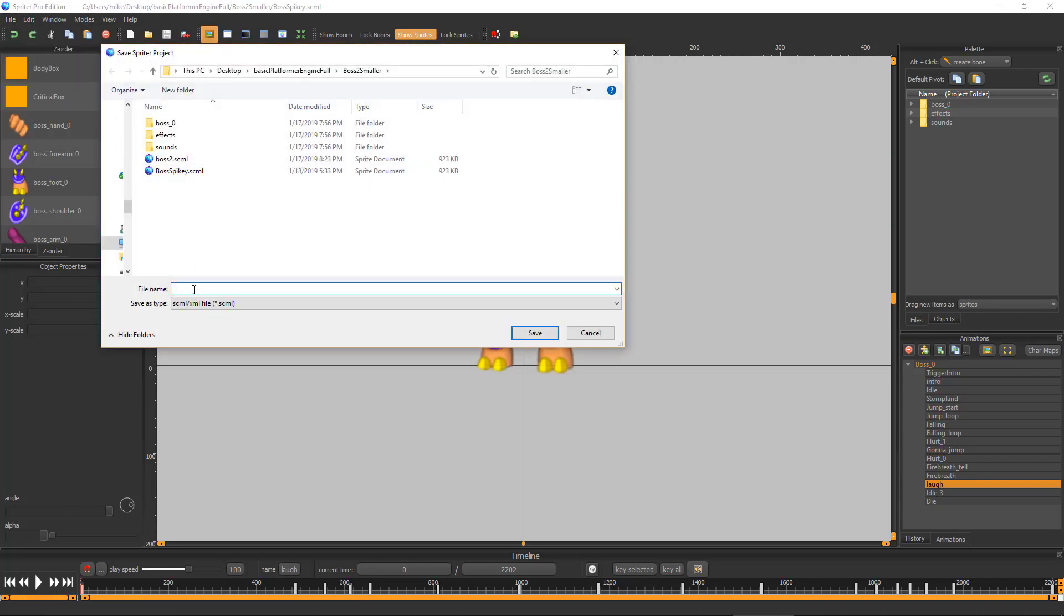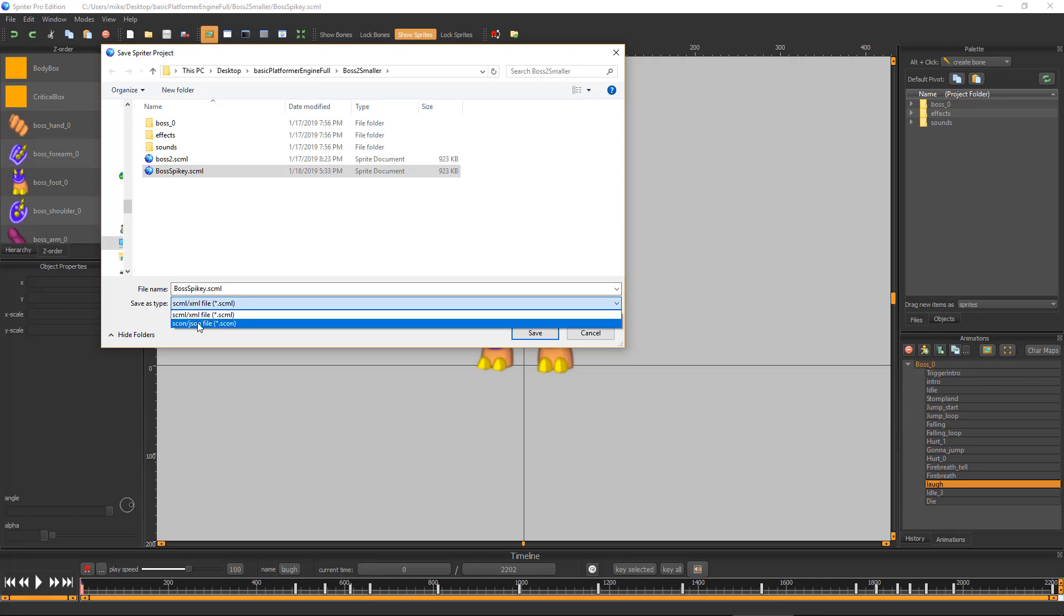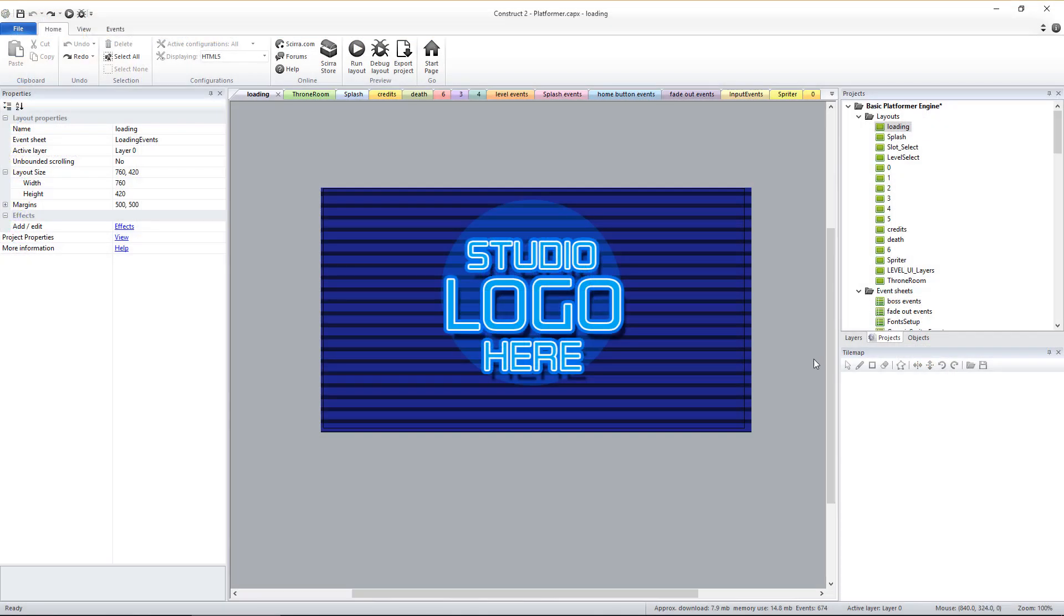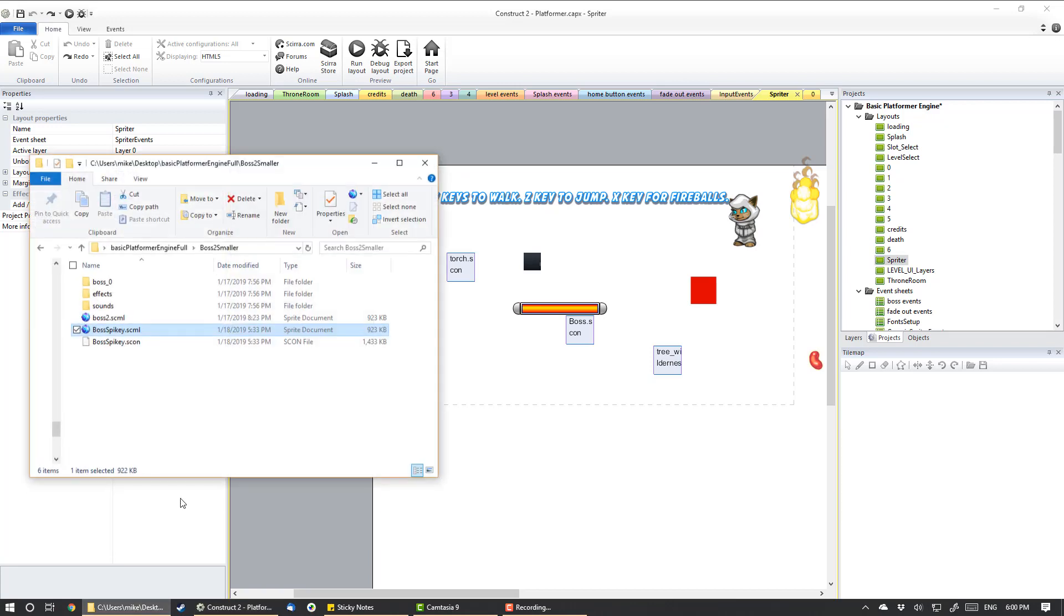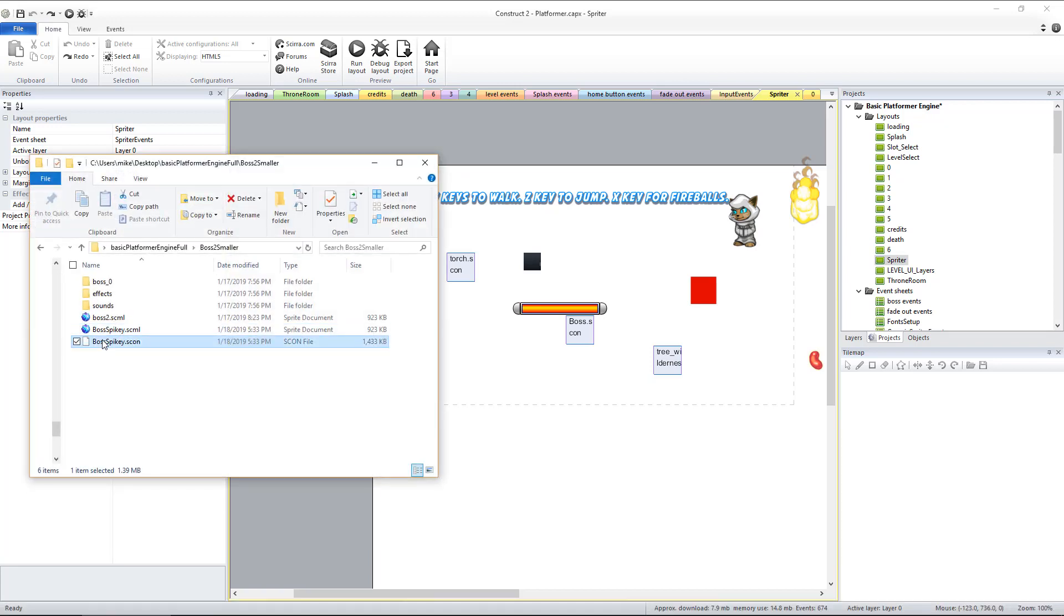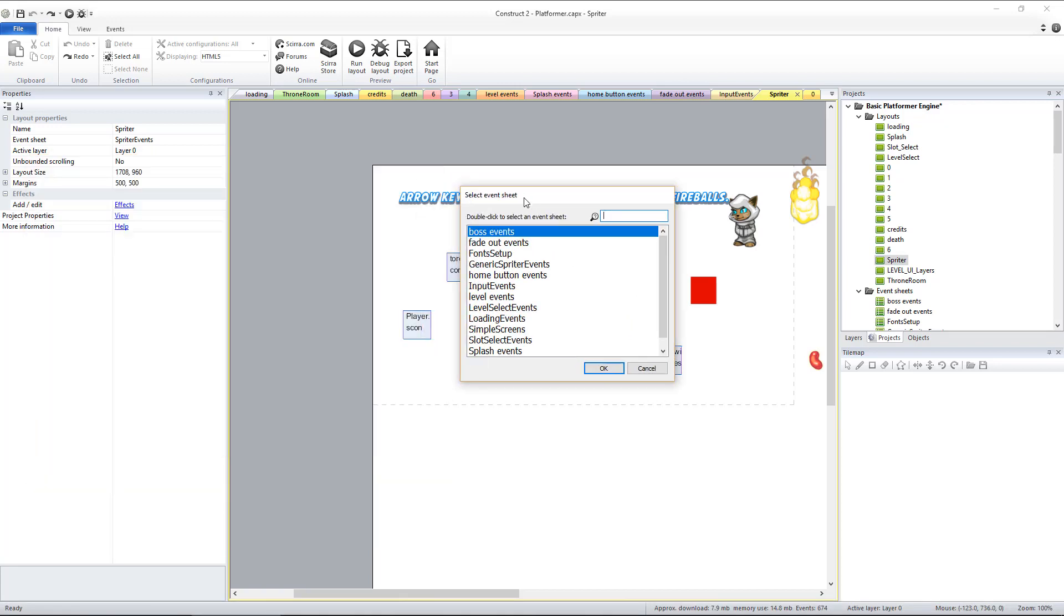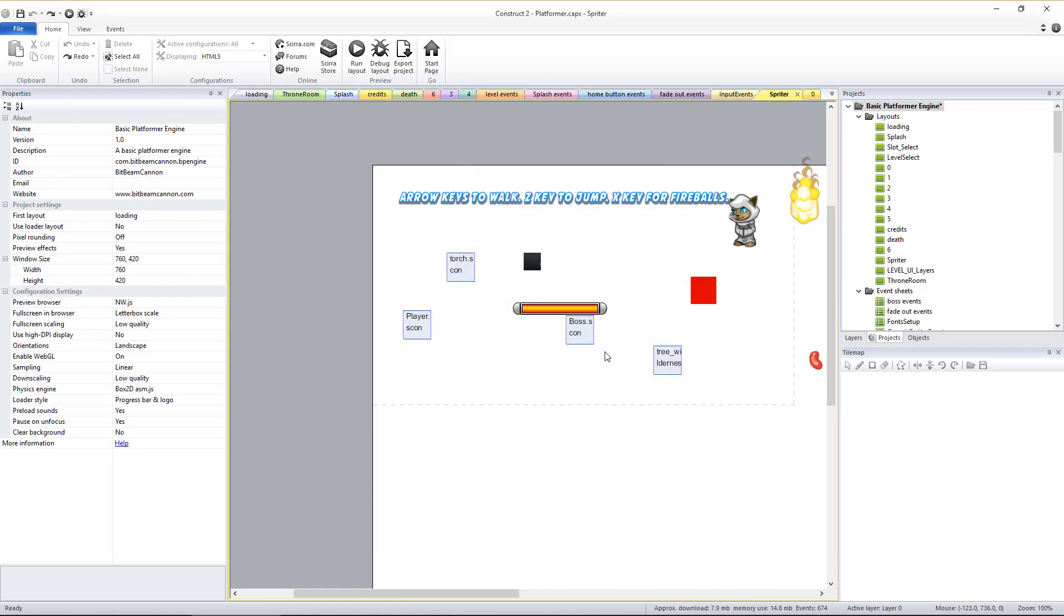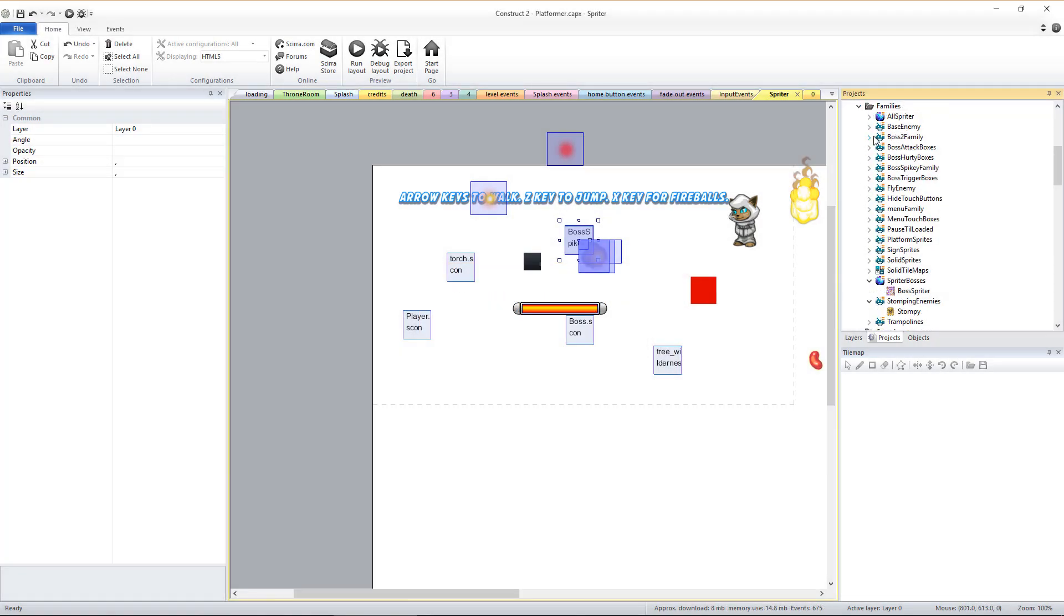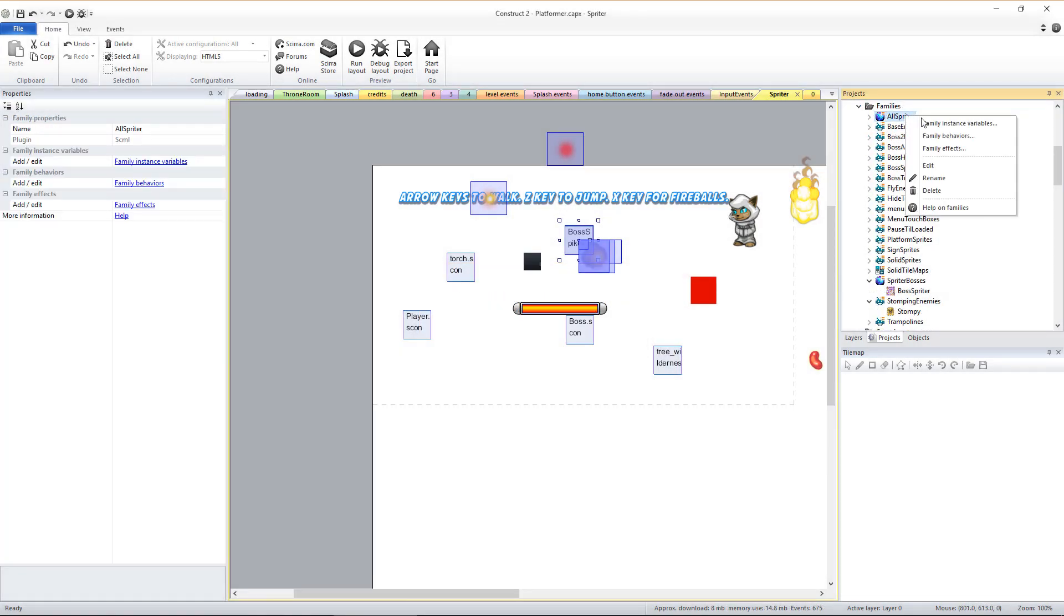Then drag the resulting .scon file directly into the Spriter layout in C2. Choose the Spriter Events event sheet and then click OK. Once C2 finishes the import process, edit the All Spriter and the Spriter Bosses families to include this new boss sprite.